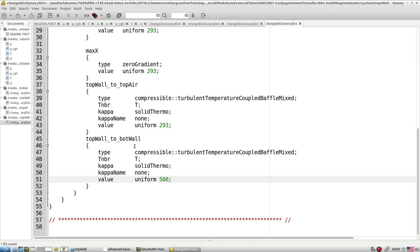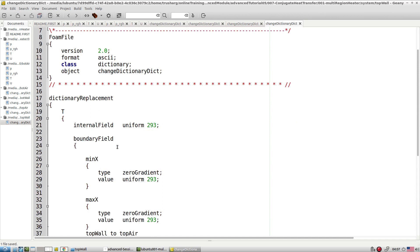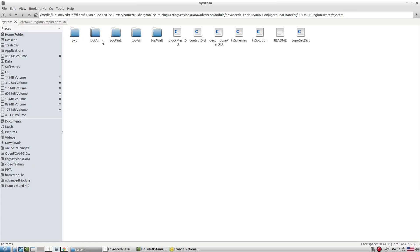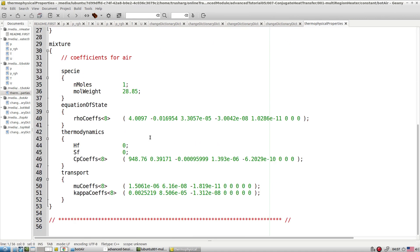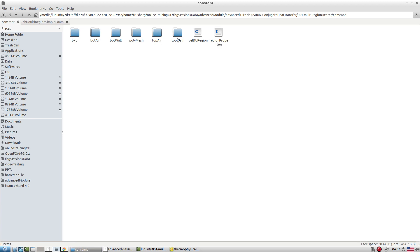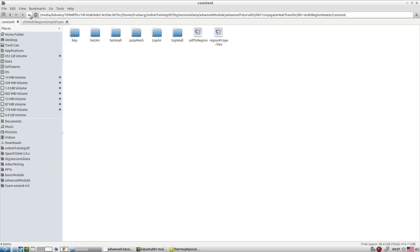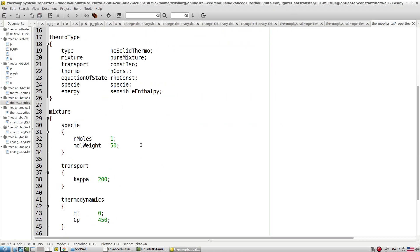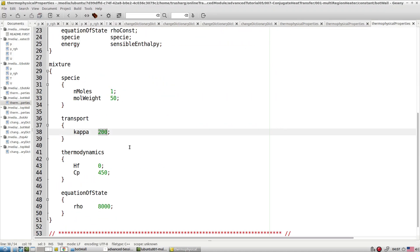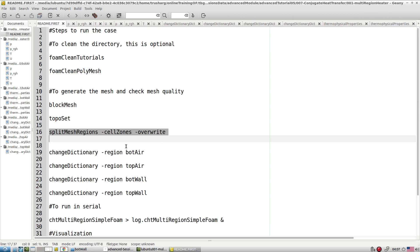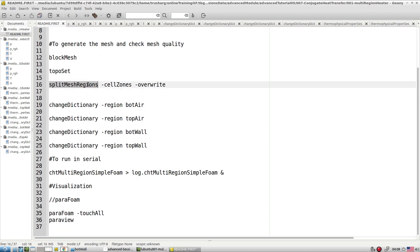Different thermal conductivity values are set inside the constant directory for each zone: bottomAir has its thermophysical properties, topAir has its properties, and for topWall we set kappa equal to 1. For bottomWall thermophysical properties, kappa is set to 200. After splitting the zones, we still haven't applied all boundary conditions — we need to run the changeDictionary utility for each zone.